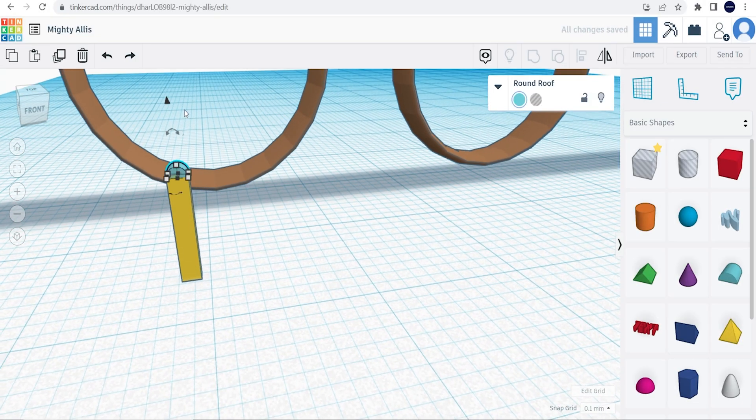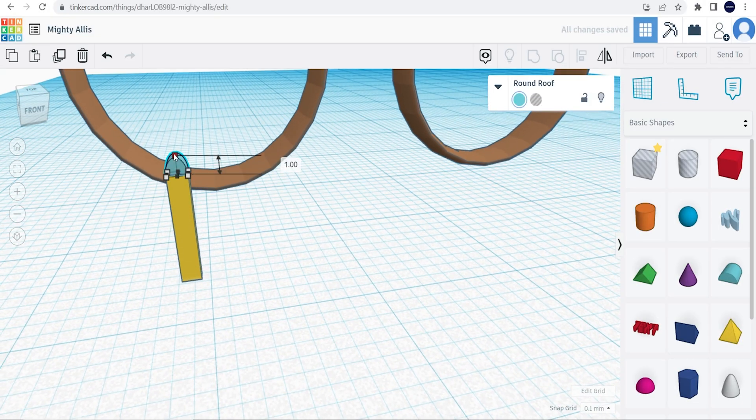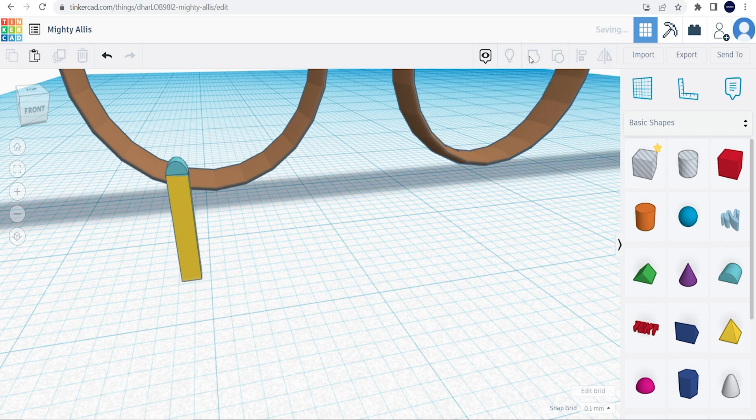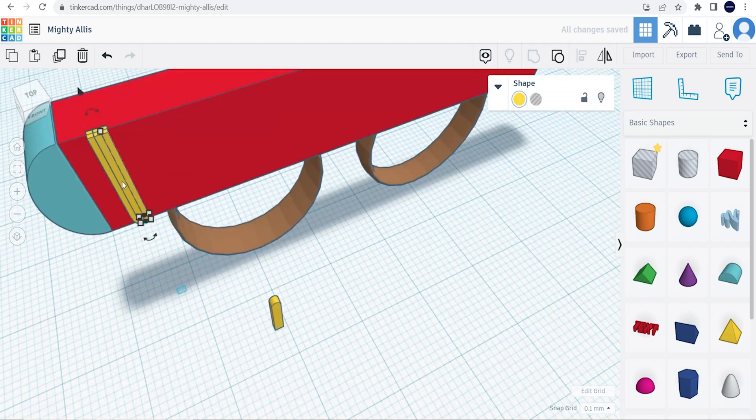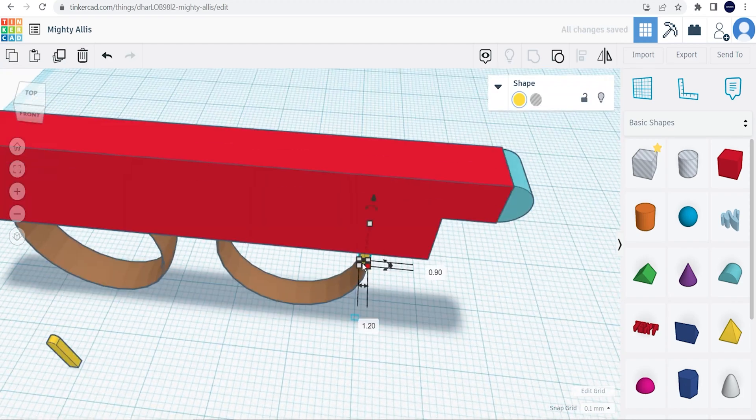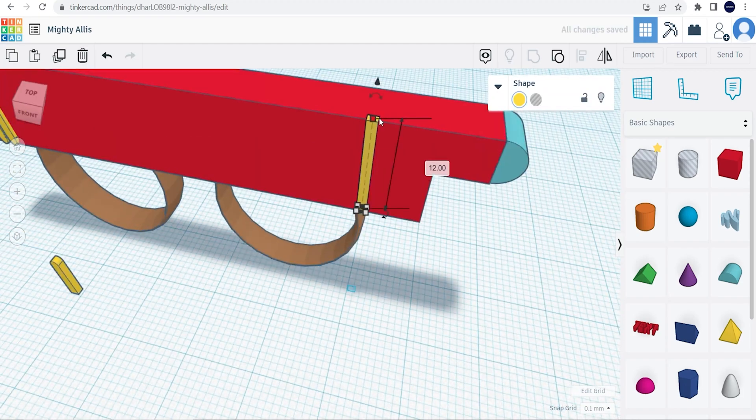Next we're going to add some decorations on the side of the rectangle, using a square and rounded roof. To help see the difference, I change the color to yellow, and group these two pieces together. Now we're going to copy and paste it onto all four sides of the rectangle.